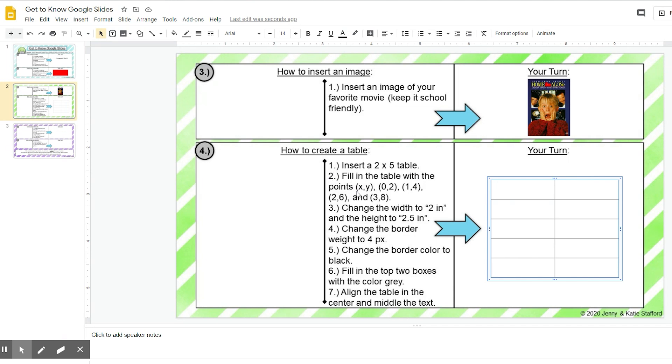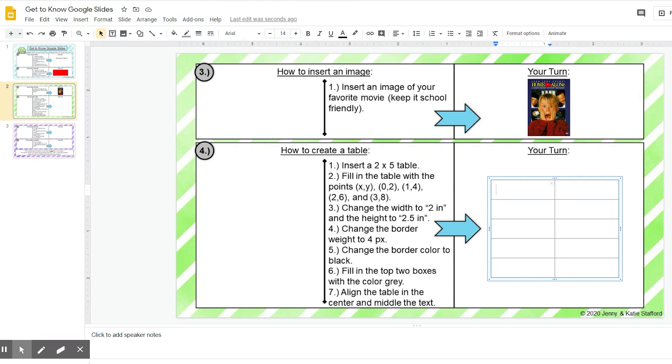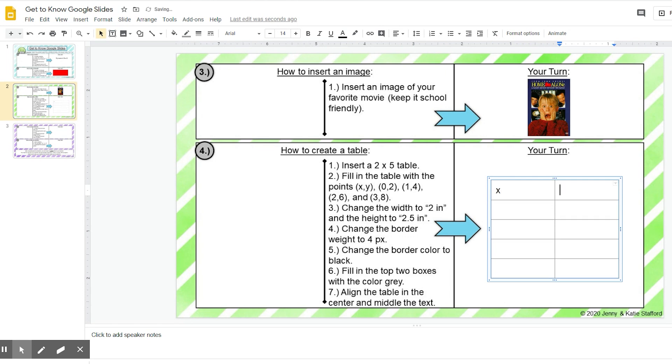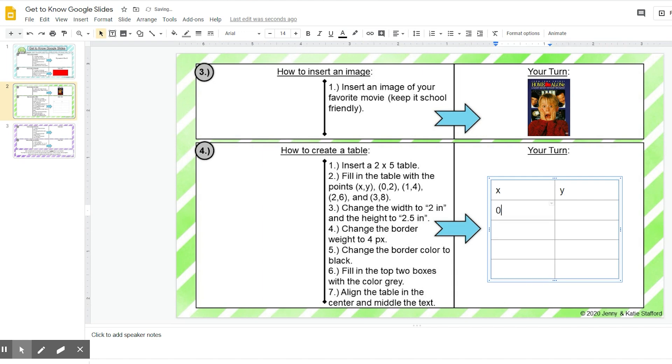Okay, step two, fill in the table with the points x, y: (0,2), (1,4), (2,6), and (3,8). So x is my first coordinate, so in my first column this is going to be x, and the second column is going to be my y coordinate, which is y. I'm going to do the same for my points: this is 0, 2, 1, 4, 2, 6, and 3, 8.